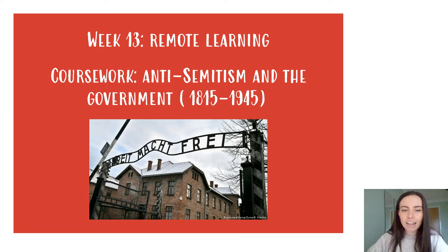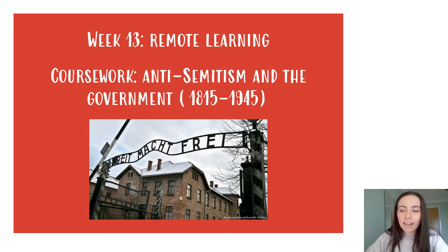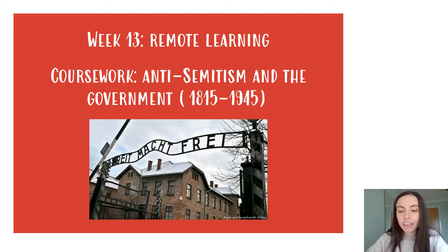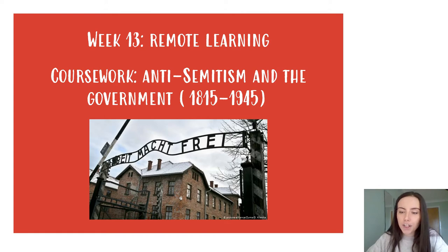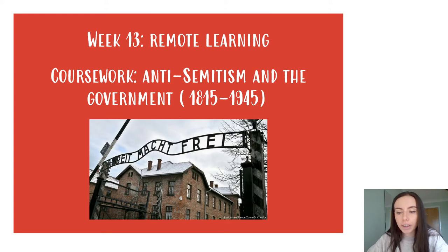Hello, Fran here and I'm going to be going through the remote learning for week 13. Now in the college calendar this is the final week of term before the summer starts, however we do need you to be checking your emails this week especially as we will be sending out the summer work.